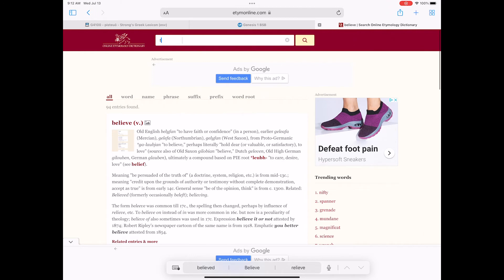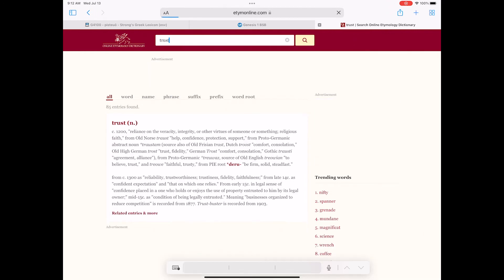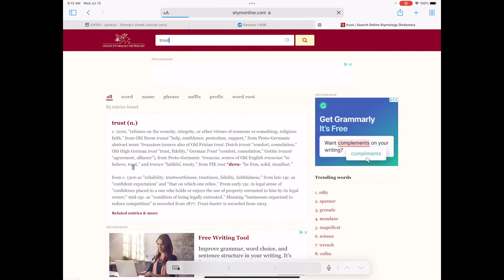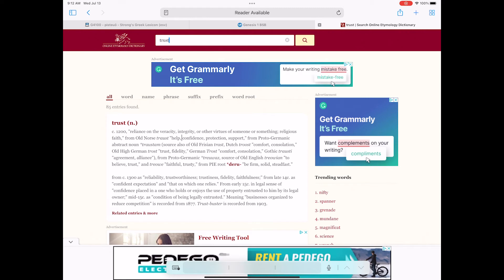Let's go into the word 'trust,' since it's so closely related to believe. It's like 'reliance on the veracity, the integrity, or the virtues of someone or something.' It also talks about religious faith — it's the idea to trust. Belief goes to trust.